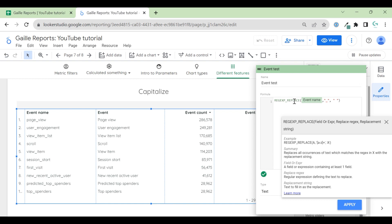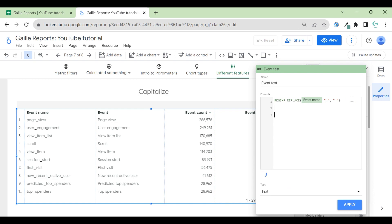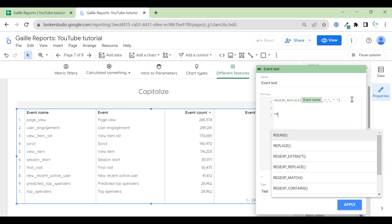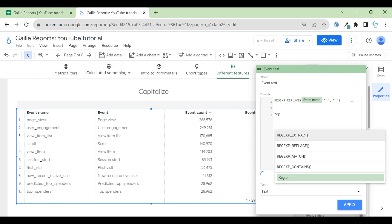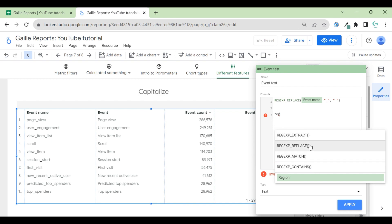I use it to rename campaigns, to split data source, to split traffic sources by channels, even to change some symbols here in event names. In regular expressions, you can see different formulas. You can see extract to extract part of your field, replace, match, contains. For our case, we need replace.